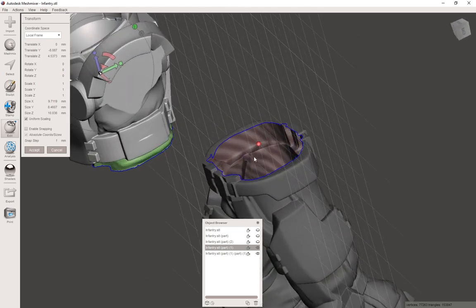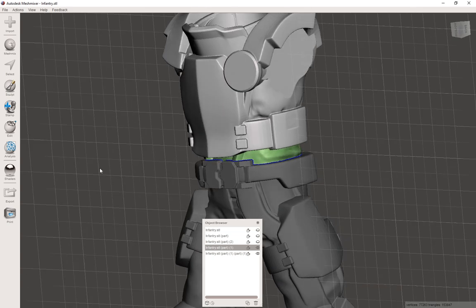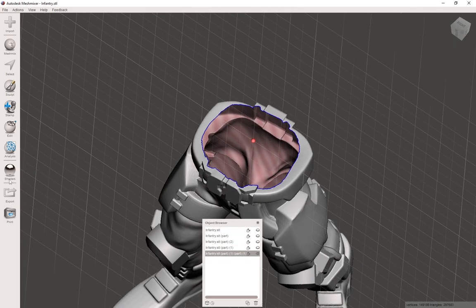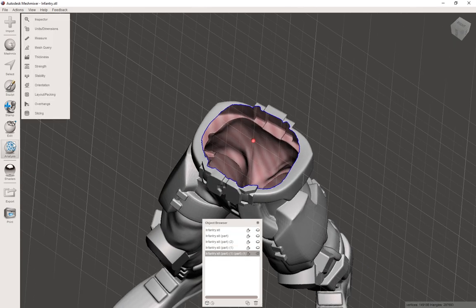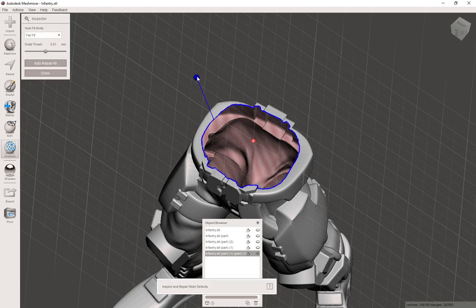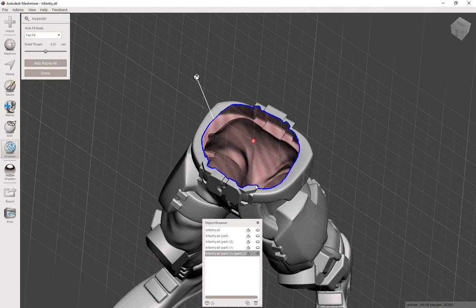Since we now really cut the mesh apart, we need to fix these open holes. We go to Analysis > Inspector and you see a blue sphere — we can either do Auto Repair All or just click on it, and this will close the hole as best as possible.